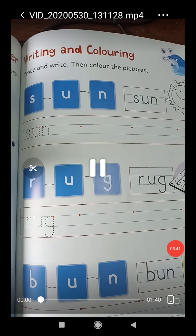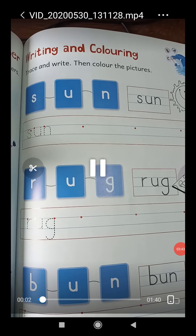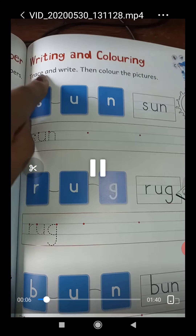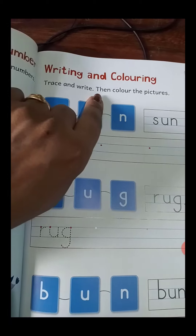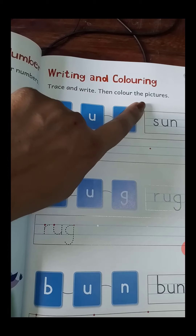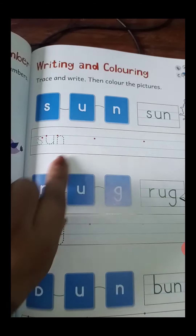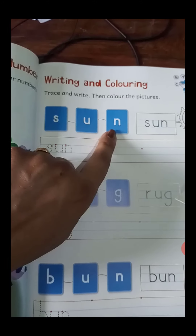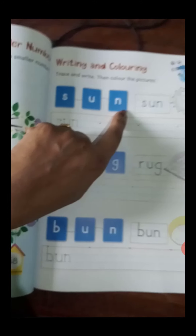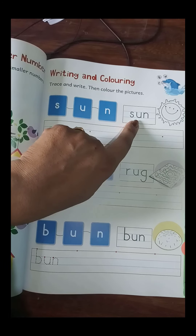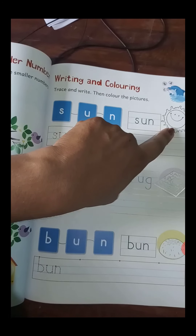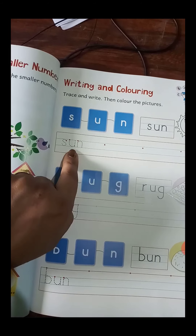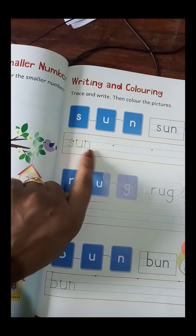Now students, open page number 61 of your book, I Can Achiever. Here students, you will trace and write, then color the picture. Firstly, read the words: S-U-N, sun. Color the picture of sun. After that, write here: sun. S-U-N, sun.